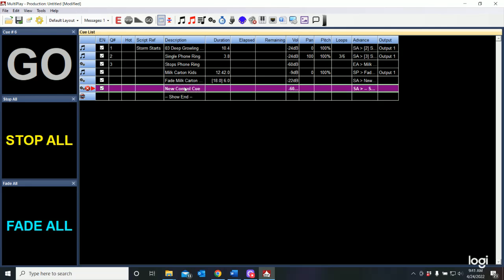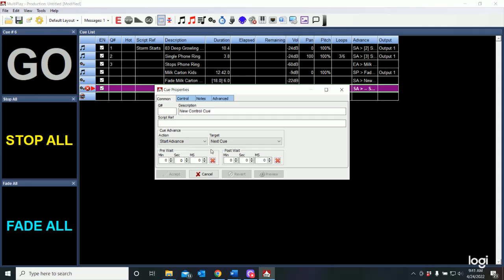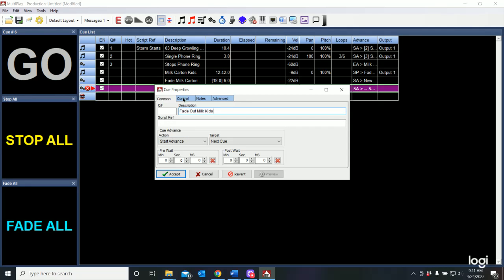So let's go and we're going to add a control cue. And I'm going to go right click on cue properties. And we're going to say fade out fade out the milk kids.